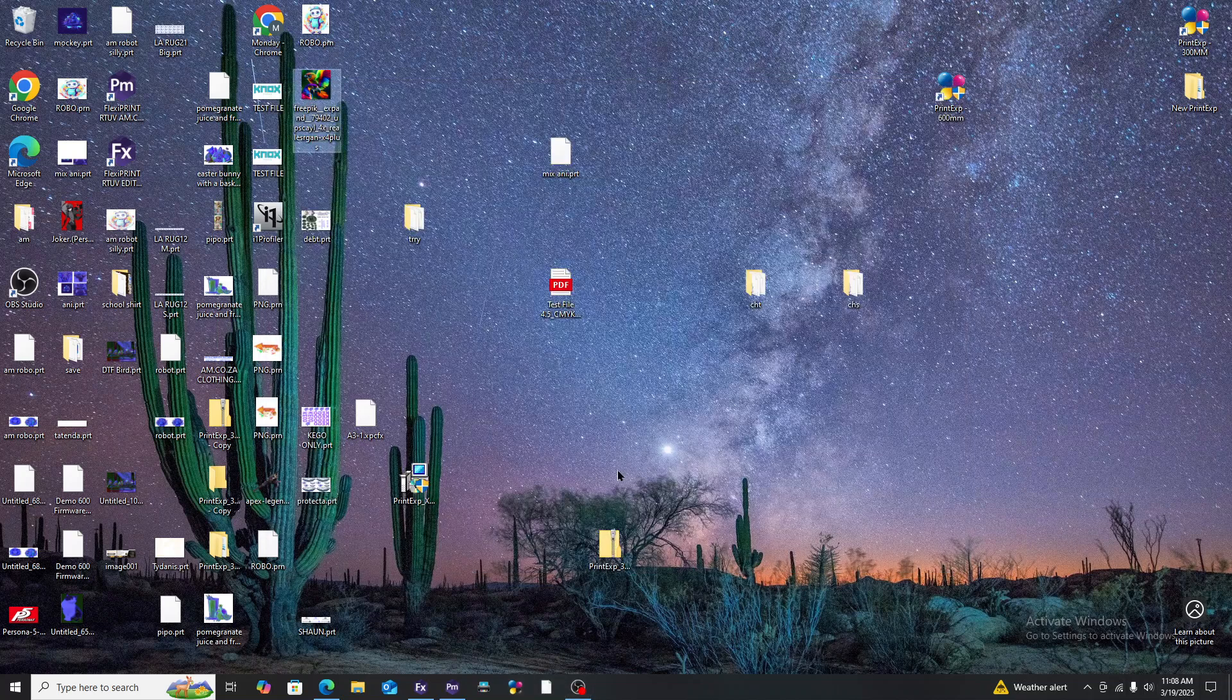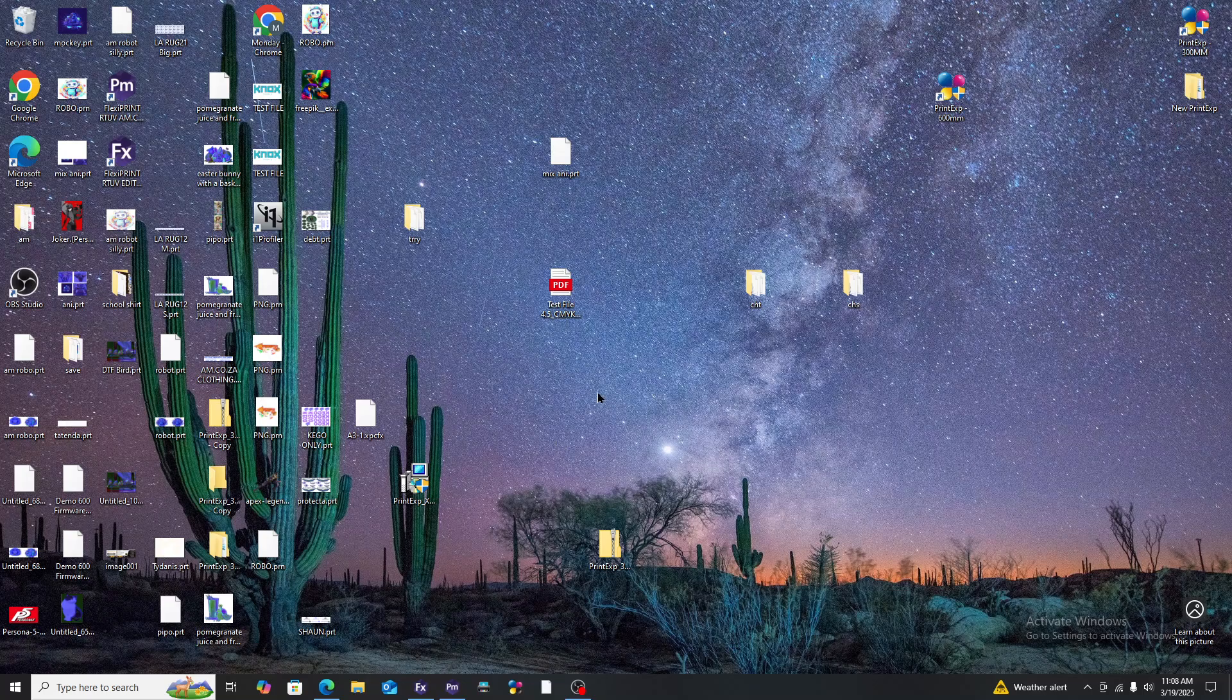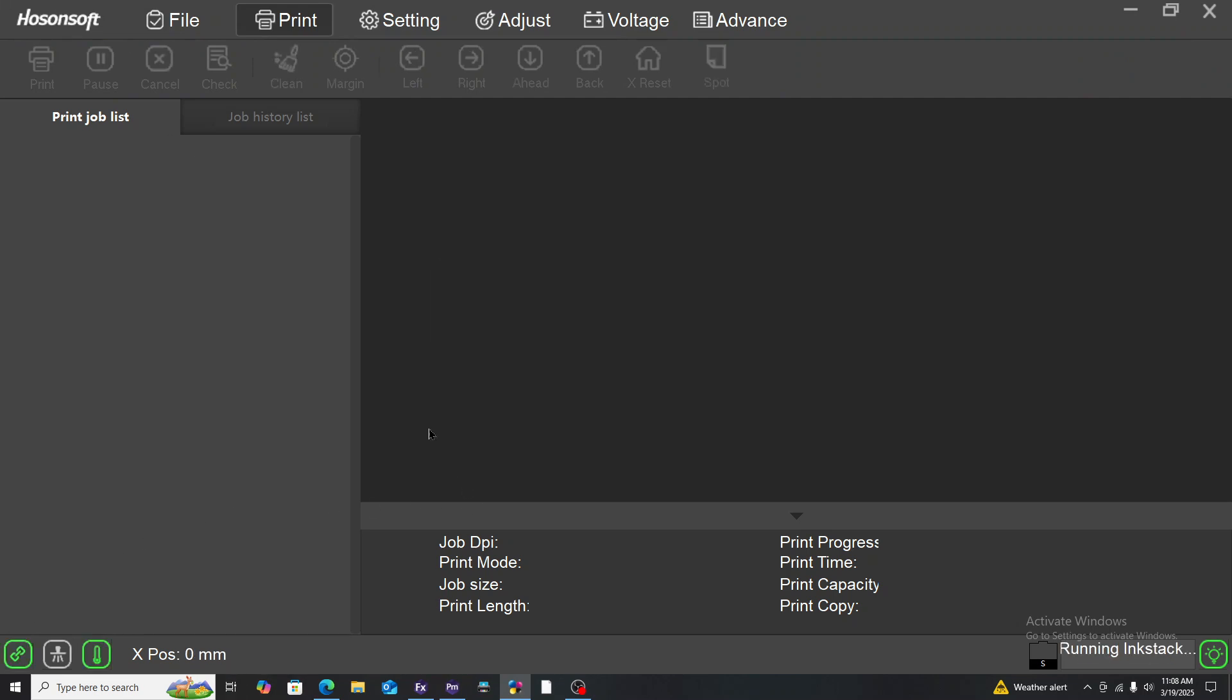In the previous video I showed you how to save a dot PRN print file from encrypt software. For your DTF textile or UV DTF printers, what you do is you open your PrintExp software once it's open and connected.